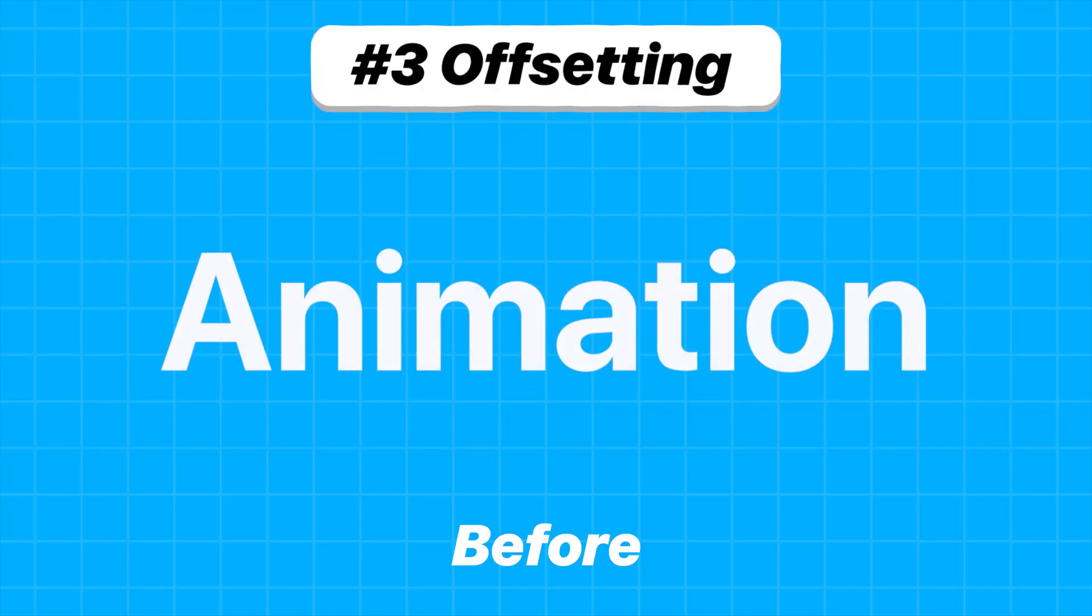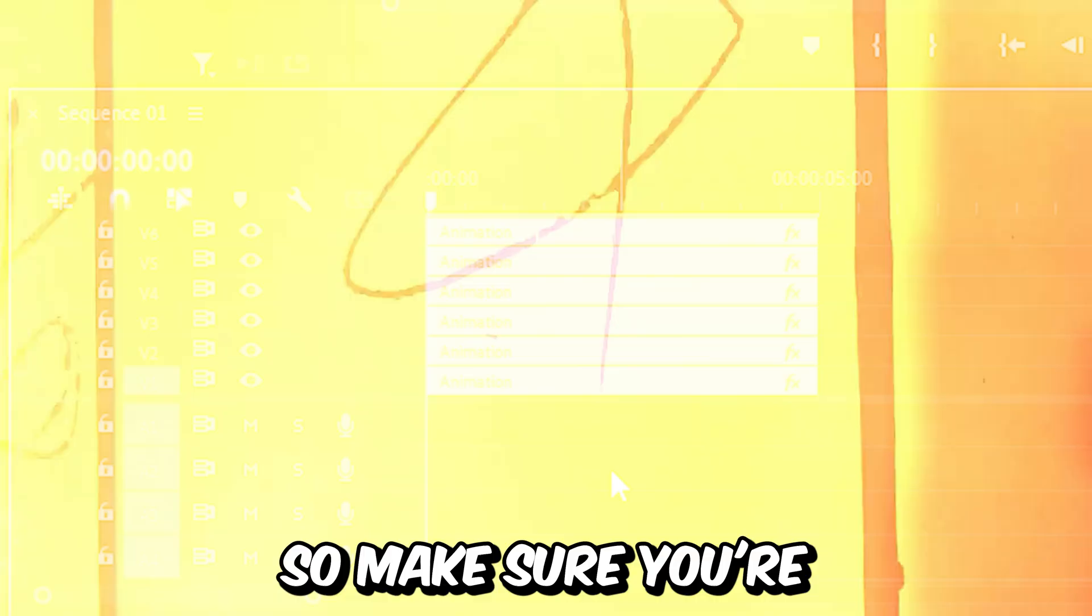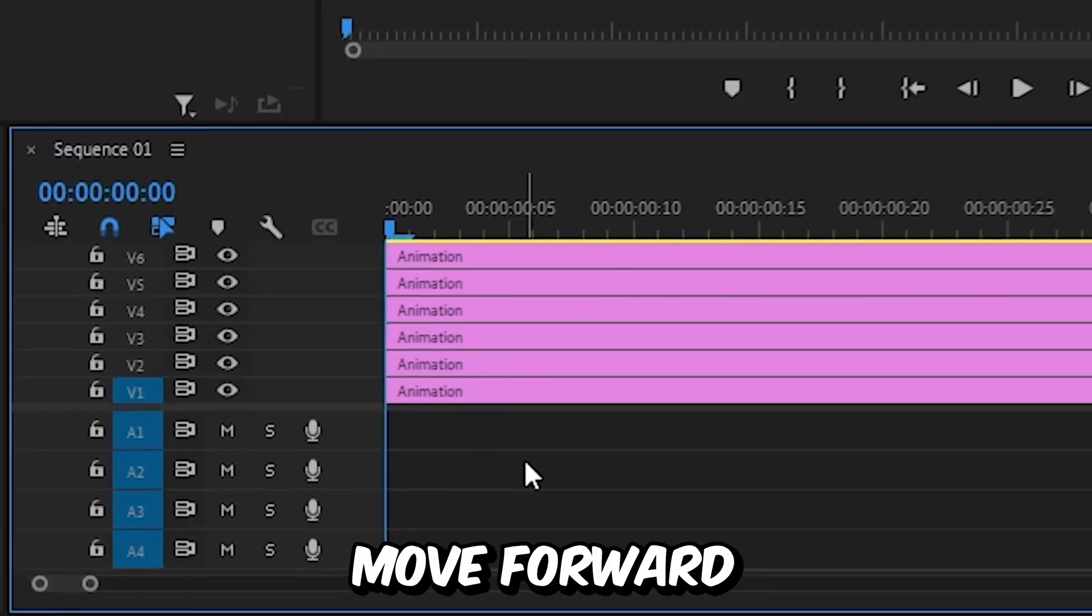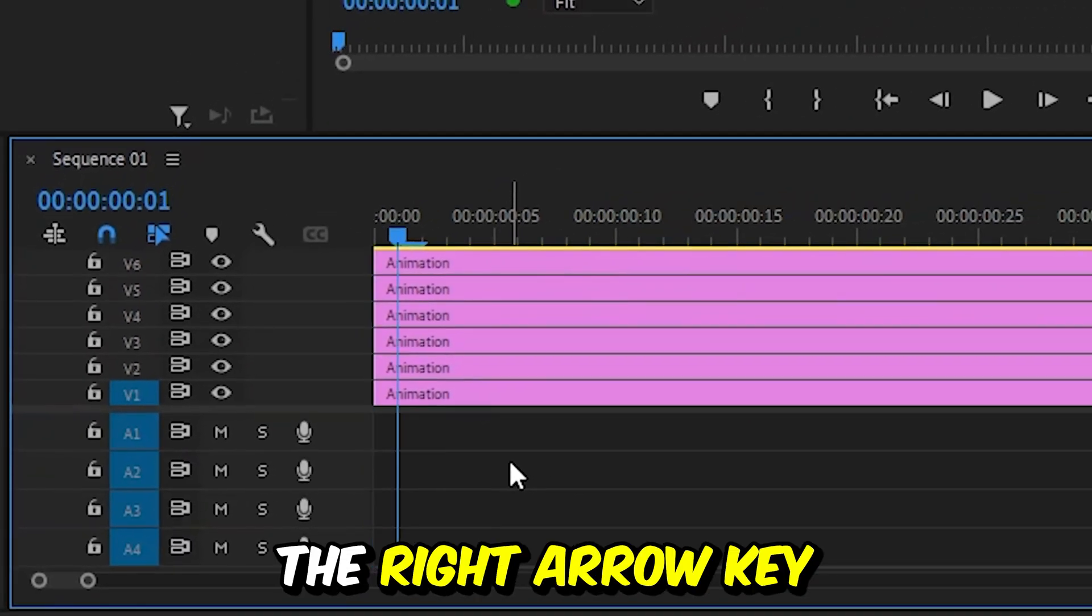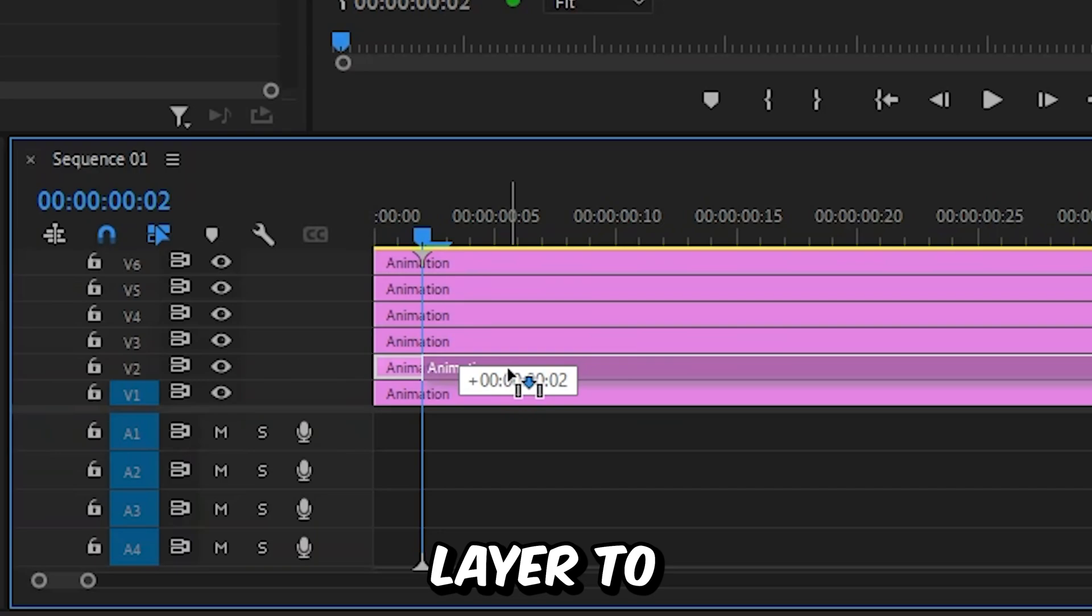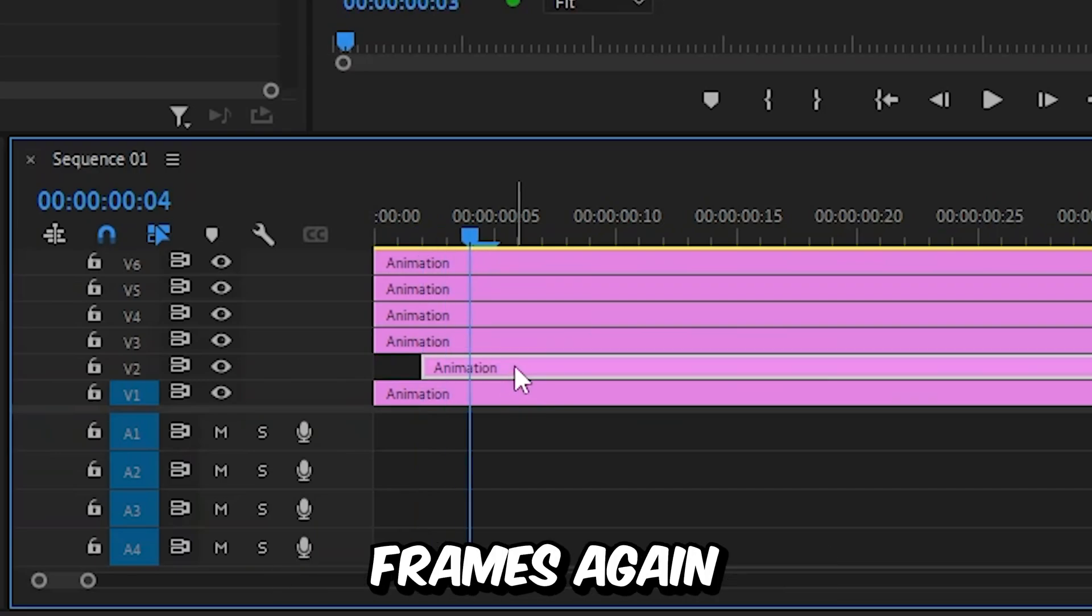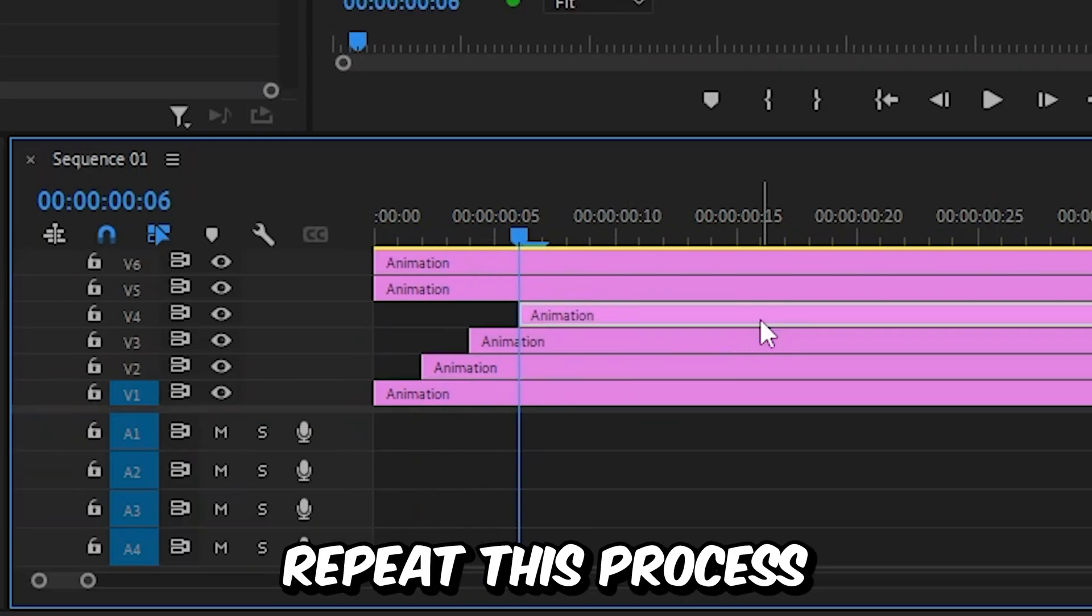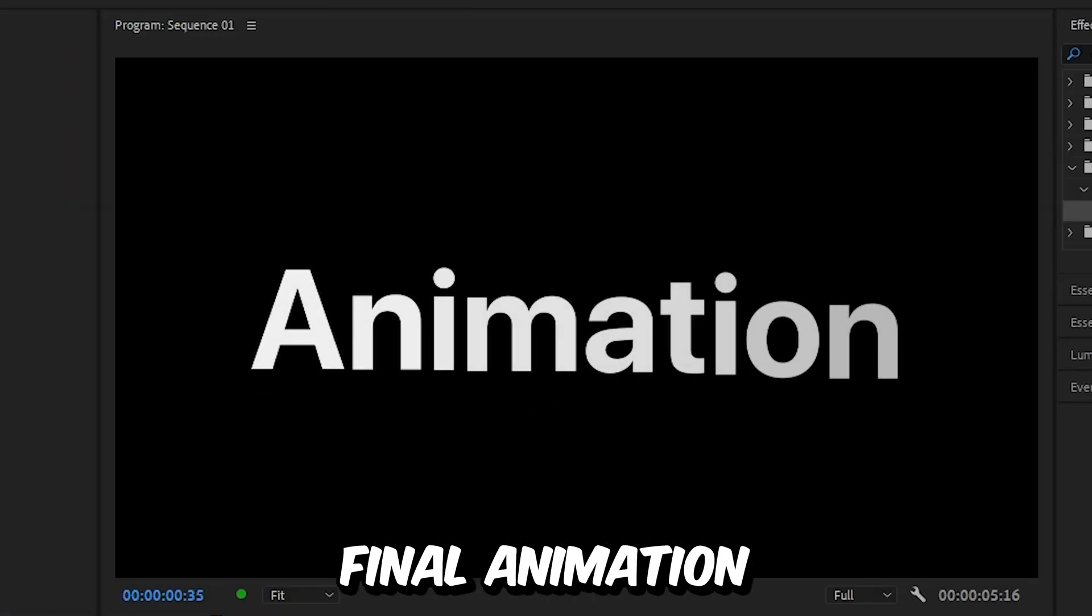Now we only need to offset the animation for each character. Make sure you're at the start of the first text layer, then move forward two frames by pressing the right arrow key twice. Align the second text layer to the playhead. Move forward two frames again and snap the third layer to the playhead. Repeat this process with all layers. And this is the final animation.